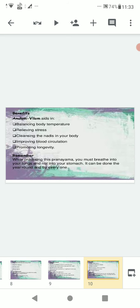Benefits of Anulom Vilom: balancing body temperature, relieving stress, cleansing the nadis in your body, improving blood circulation, and promoting longevity.